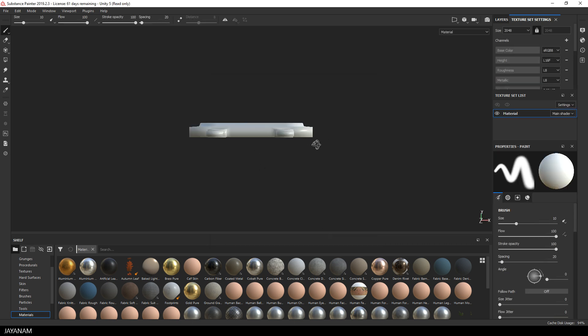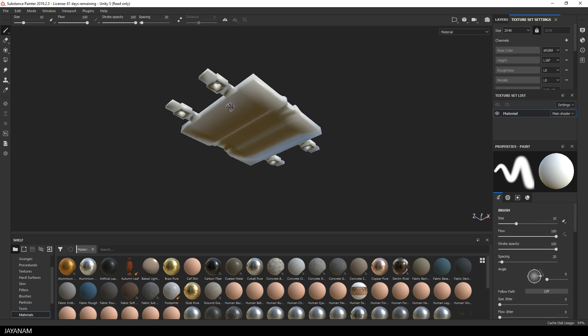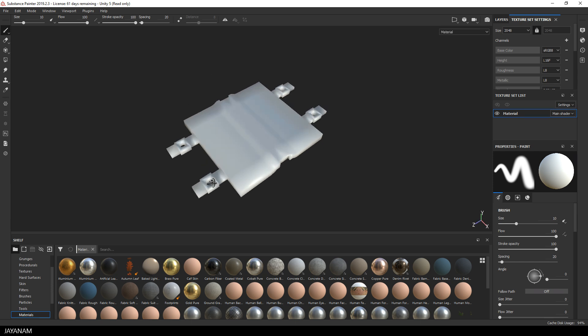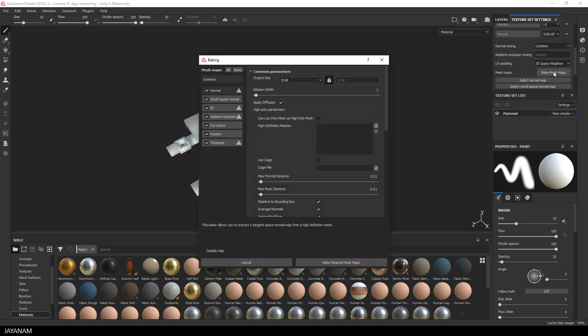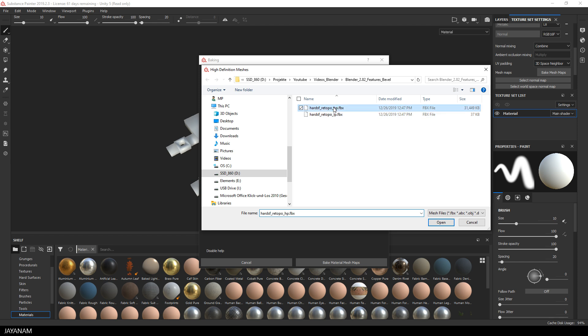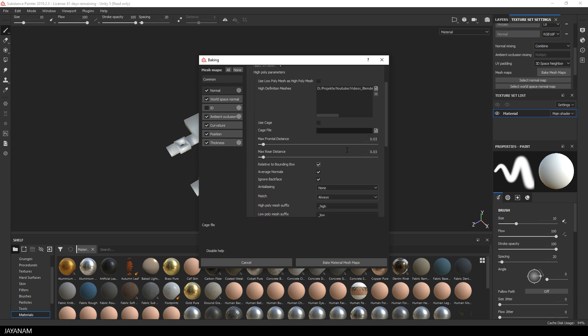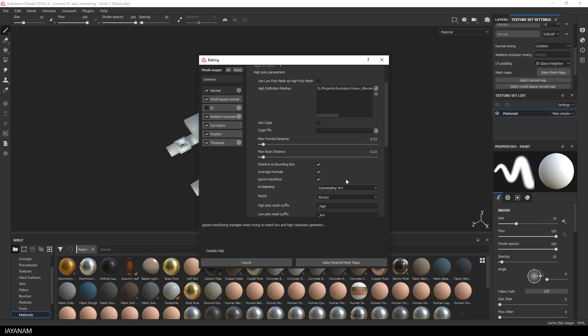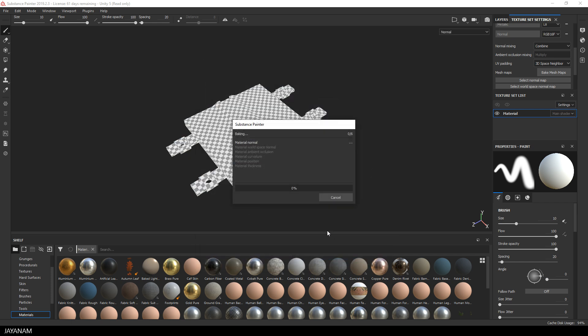So here's the low poly with smooth shading. You don't see any details, but they will return when we go to the Texture Set Settings and bake the mesh maps. We are going to bake the details now into the mesh, we don't need the ID map. And then we select the high poly mesh for the high definition meshes. Then set the front and rear distance to a higher value like 0.03. I found out that's a good value for baking this kind of meshes. And I also set the anti-aliasing to a sub-sampling of 4x4.